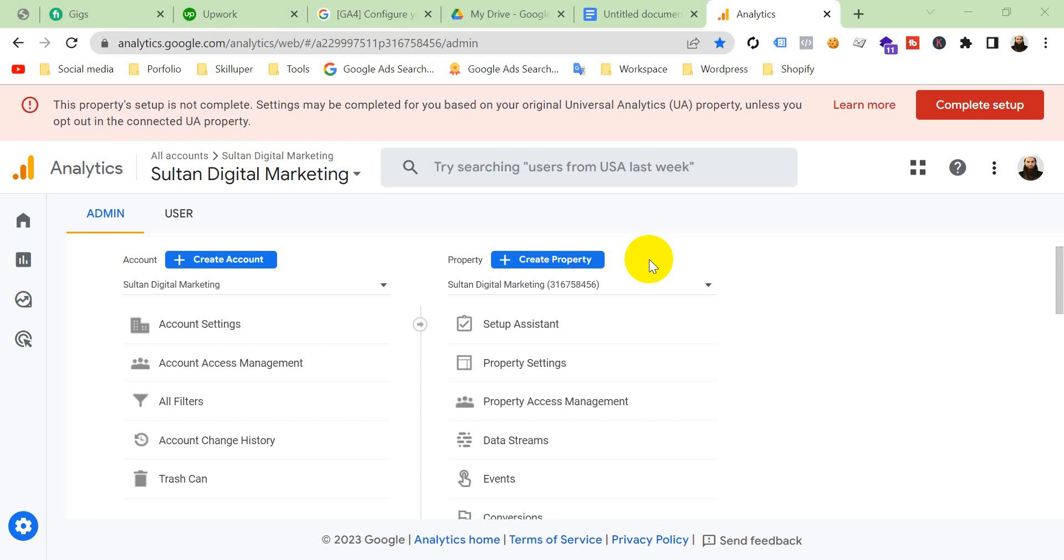Hi, myself Sultan. Today I'm going to show you in this video how to solve errors in Google Analytics 4. If you have completed the migration from Google Universal Analytics to Google GA4 property, then you may see some notices in your GA4 property.